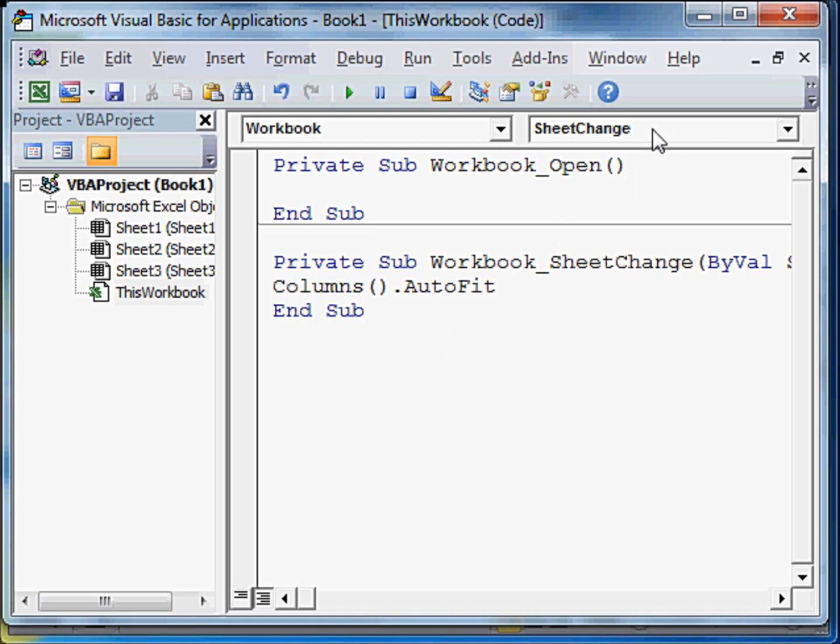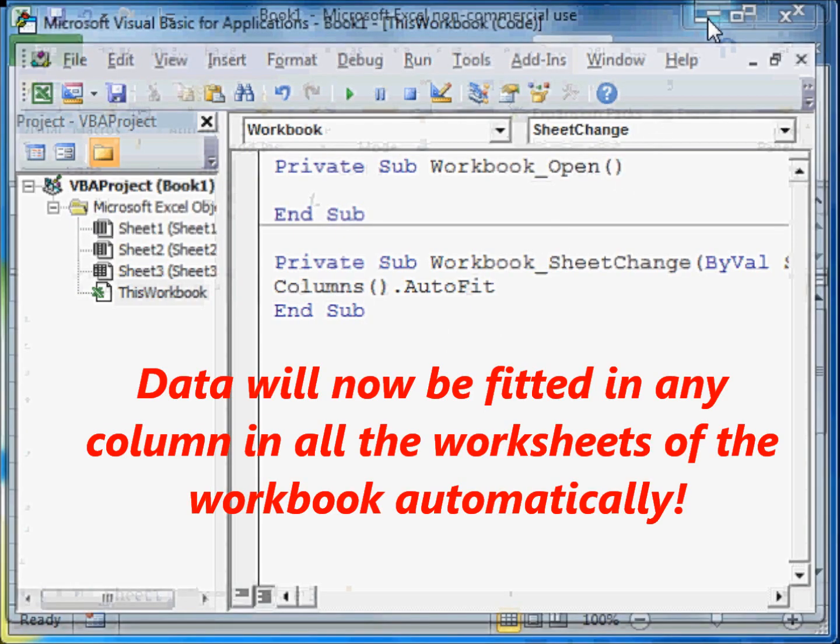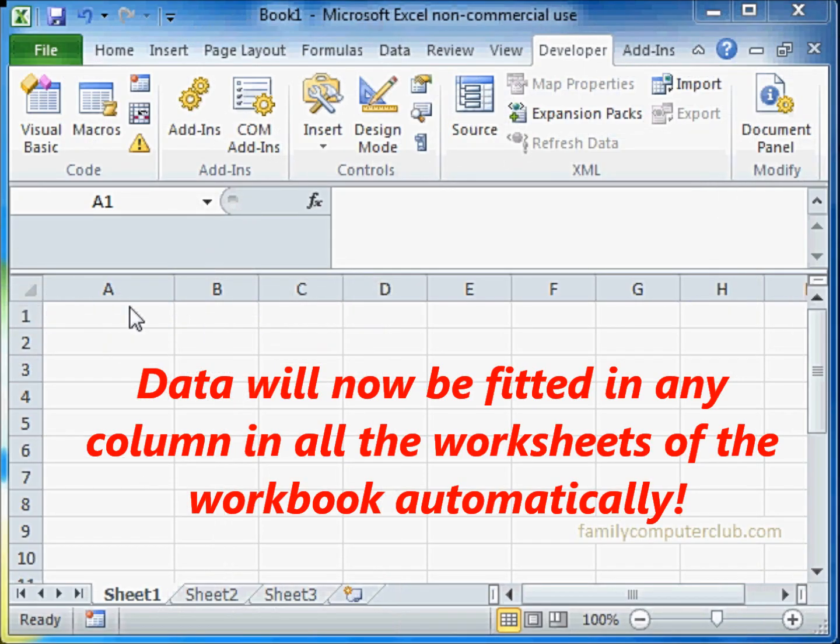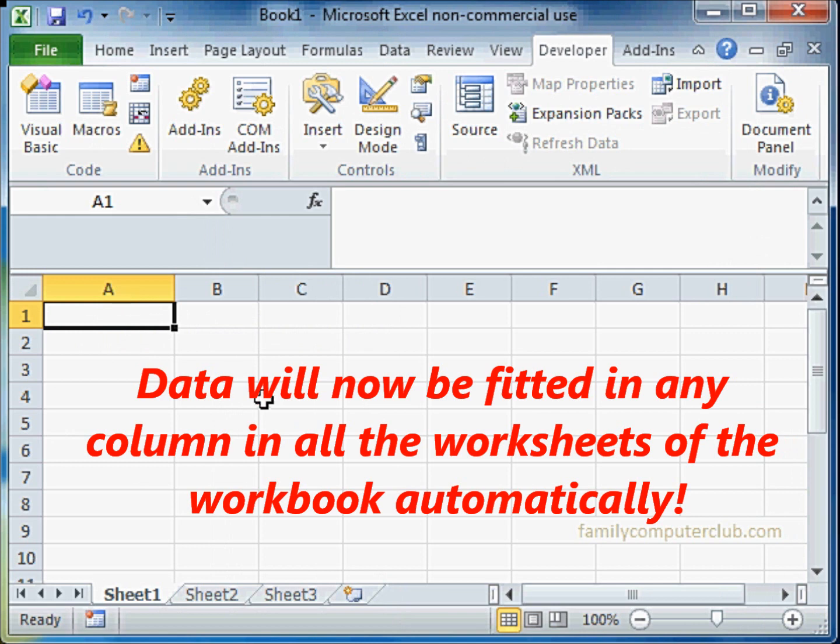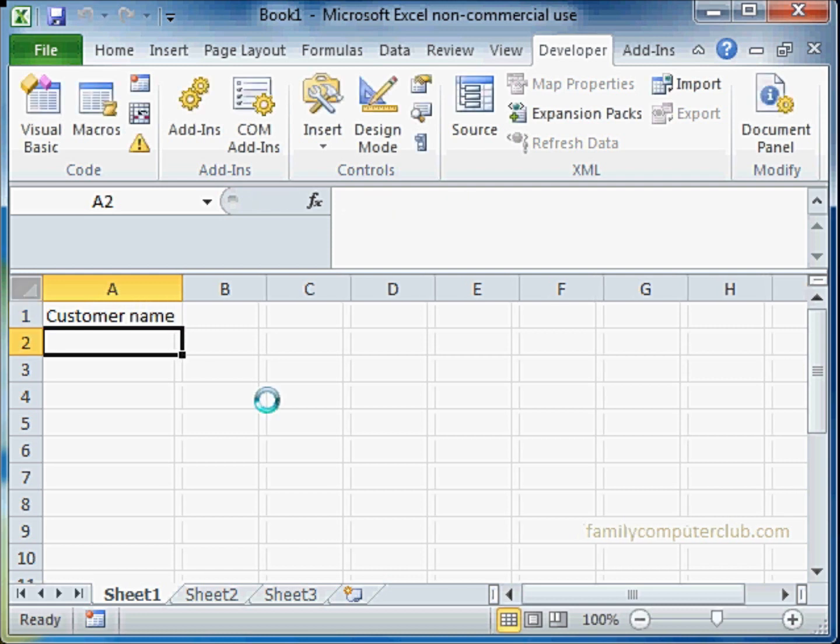Now we are going to minimize this and we will enter the same data that we entered. For example, customer name. Press enter. And did you see? It automatically fits.